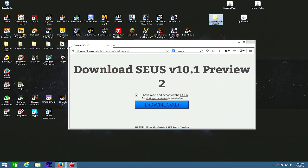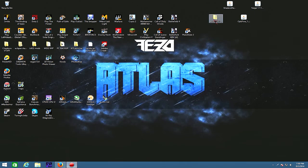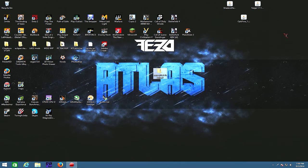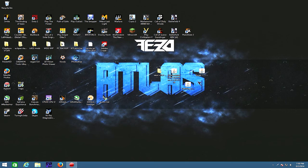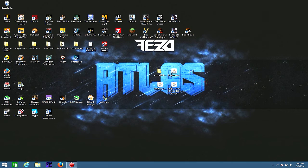Alright, so now you're pretty much set. You can just close that and bring everything down here. So you've got your Optifine, your Forge, your shaders, and everything.